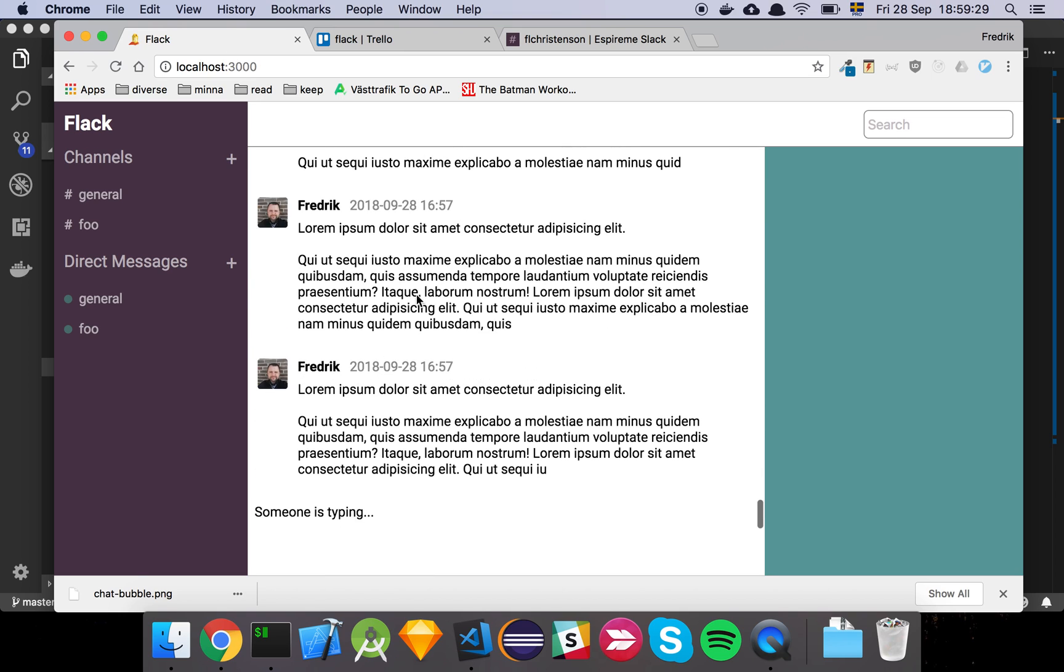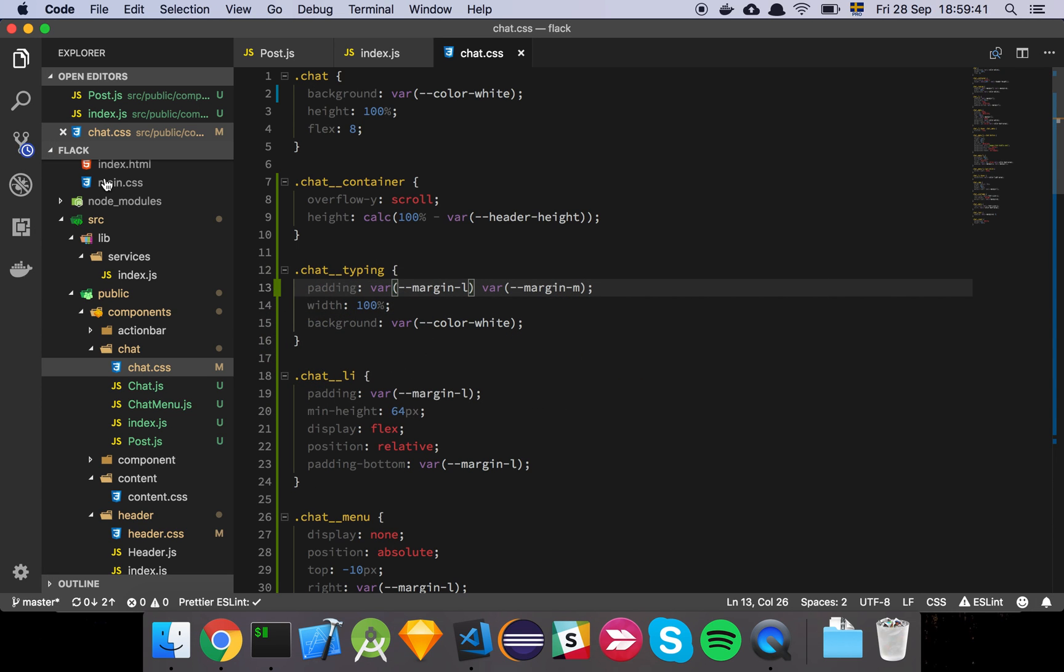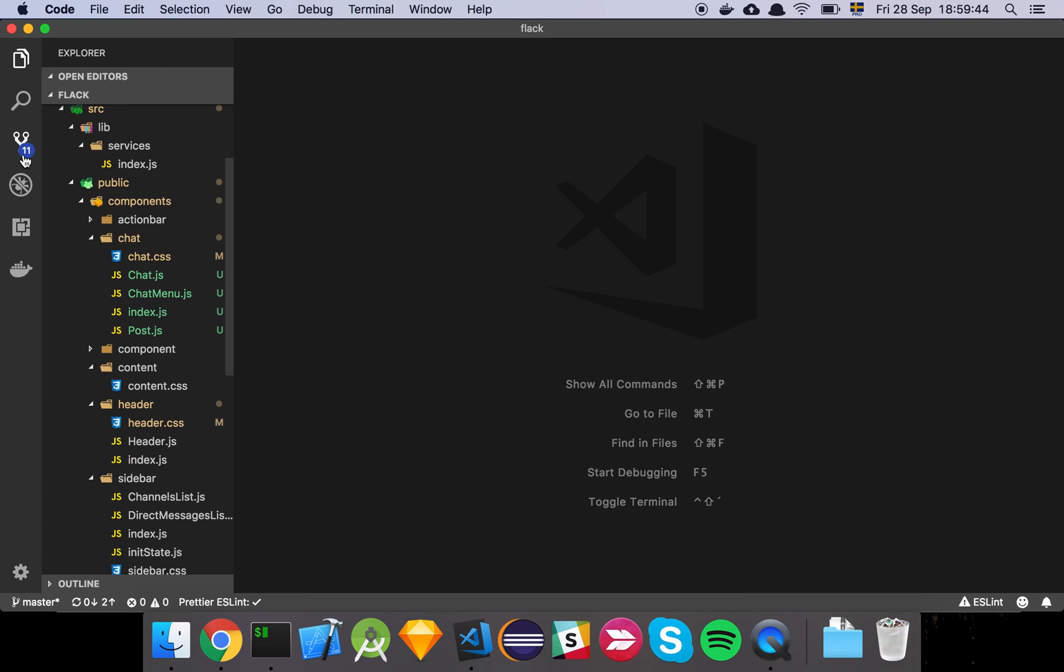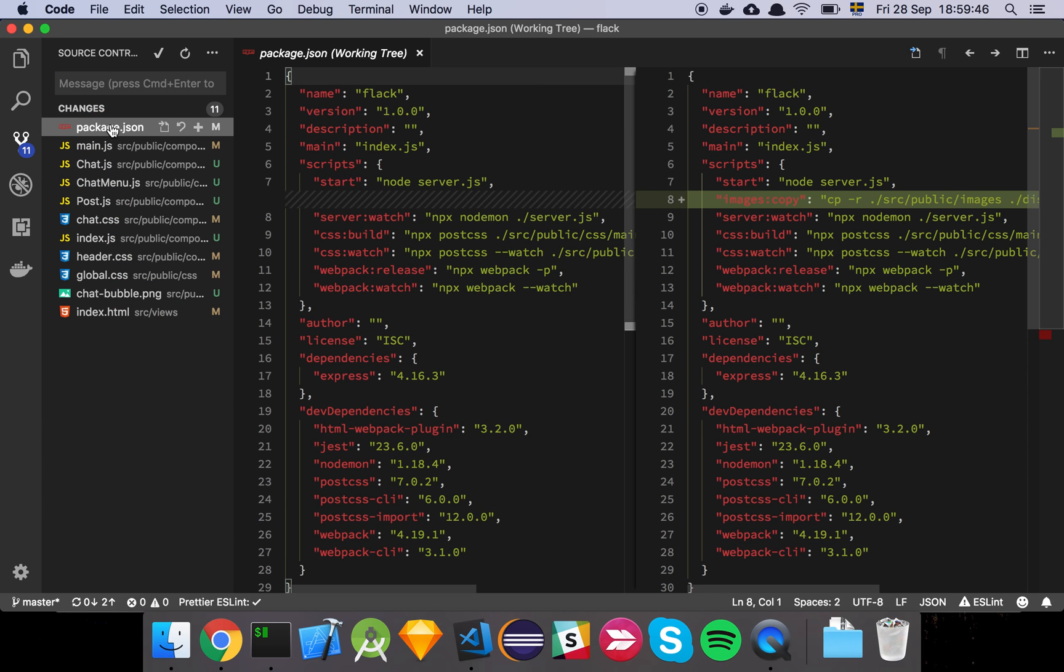And then I've hard coded some text here where someone is typing because in a real time chat application, we should be able to see if somebody is trying to tell us something cool. So let's have a look at the code. Let's clean this up a little bit here and let's have a look here.